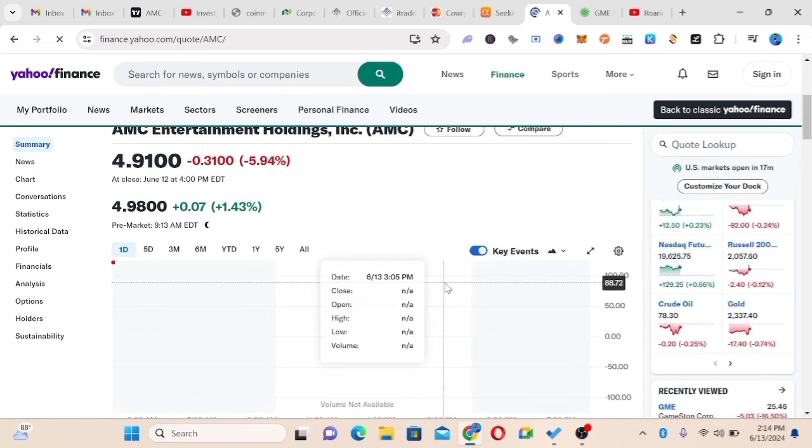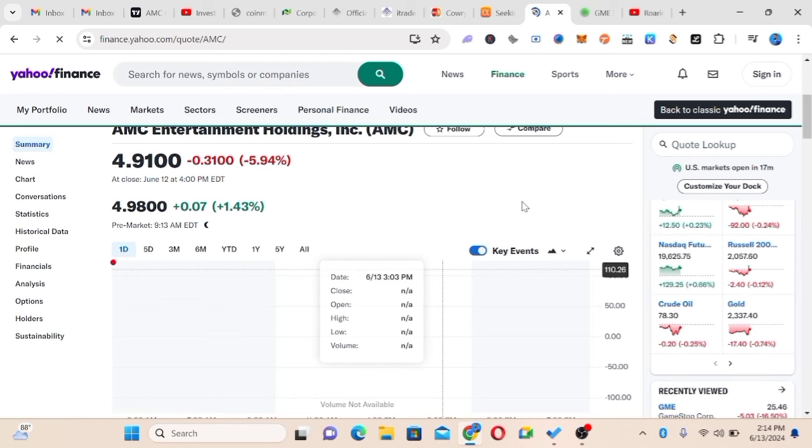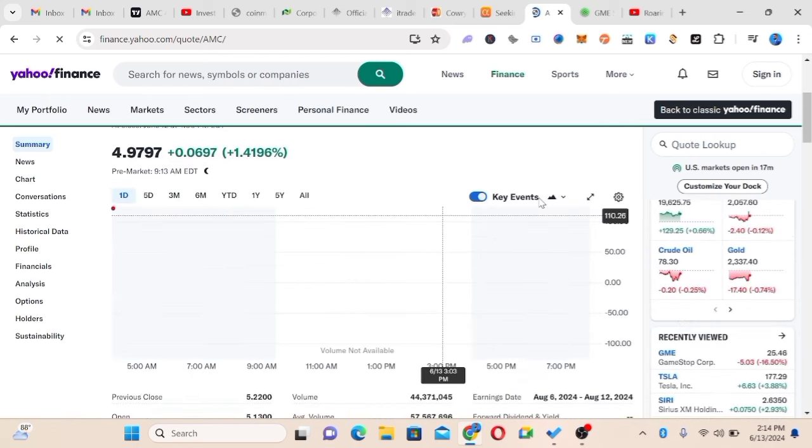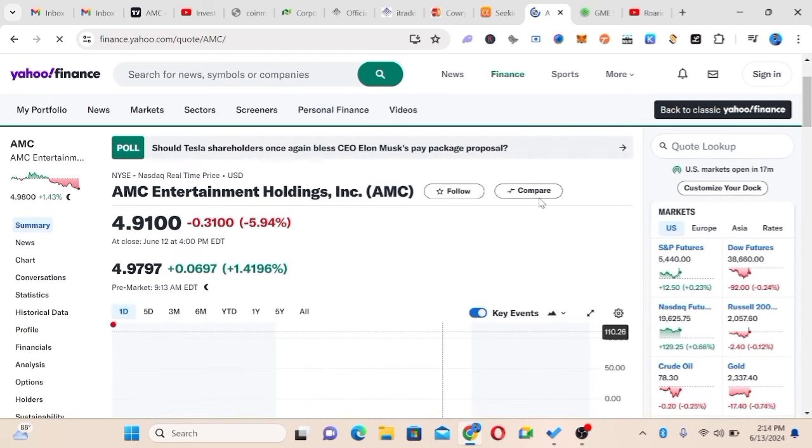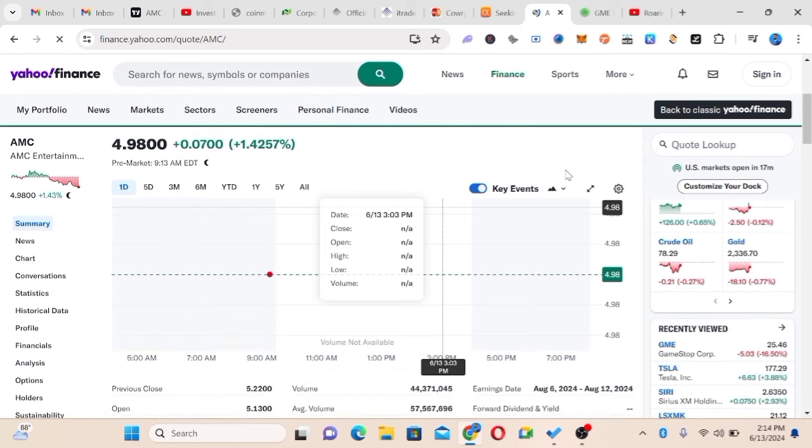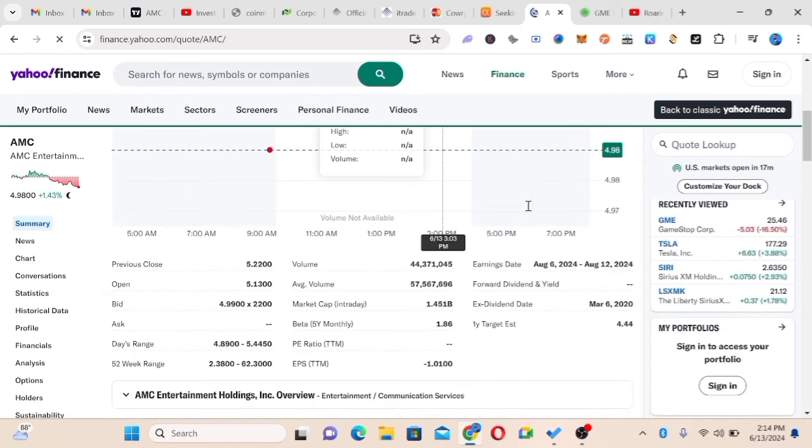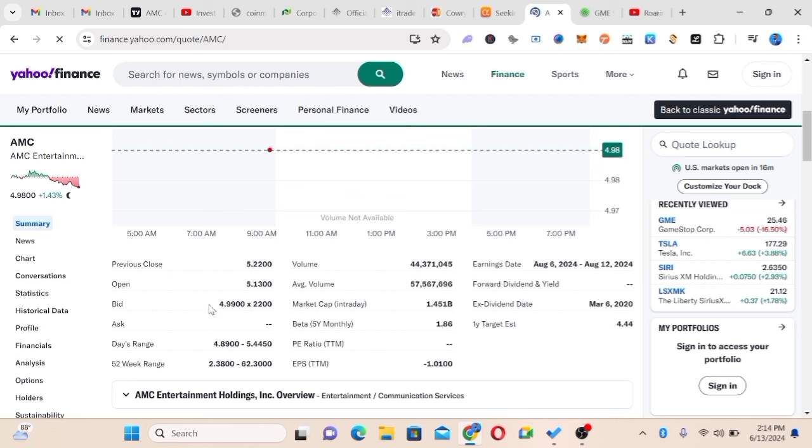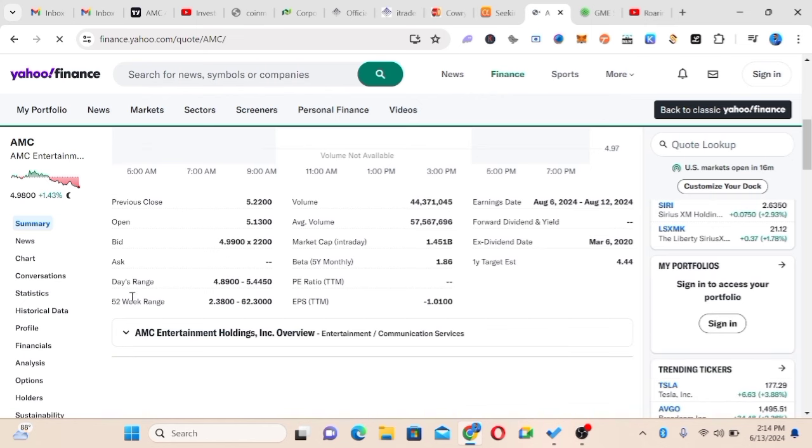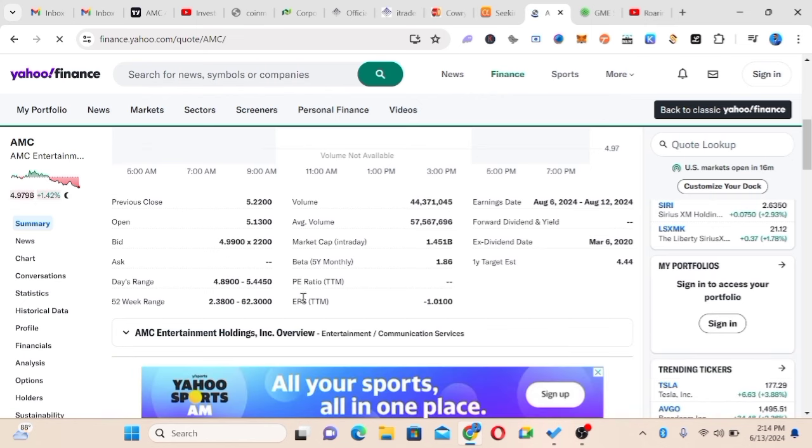You want to get a huge return from this trade. You can see pre-market opening at $5.30 already. Previously it closed at $5.32 and people are bidding for $4.99, which is almost $5. It's just the game that we're seeing.